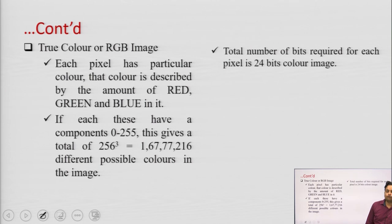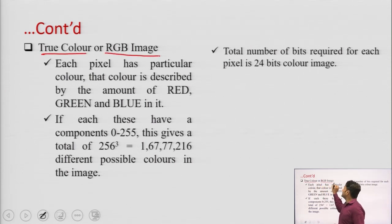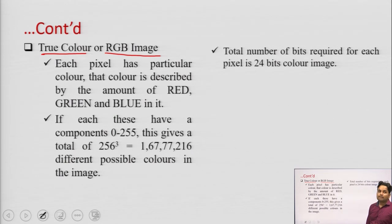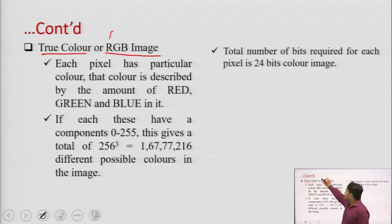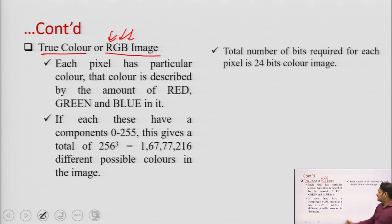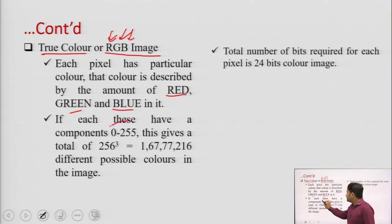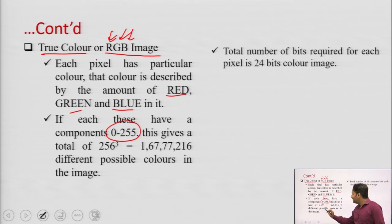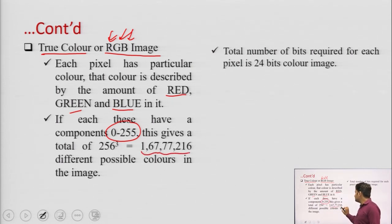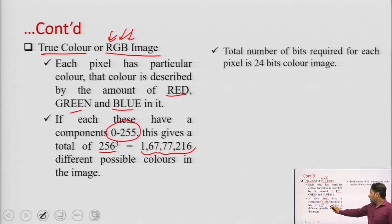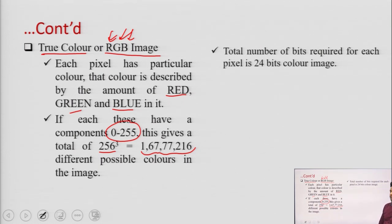Another kind of image is called true colour or RGB image, which is a composition of red, green, and blue colors. If we are using 0 to 255 for each of the 3 colors, then we can have up to 1 crore 67,77,216 (i.e., 16,777,216) different possible colors in that particular image.